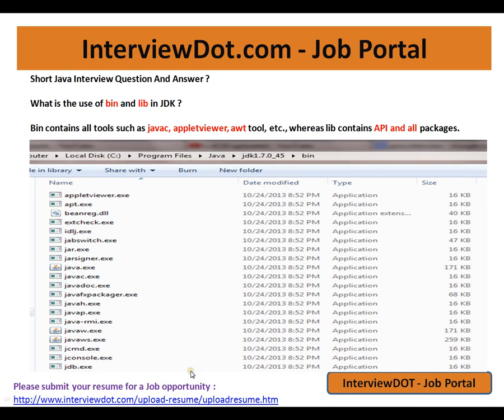Hi, this video is from InterviewDot.com. InterviewDot.com is a job portal — if you're looking for a job, you can log on to InterviewDot.com and post your resume with us. In this video, I'm going to talk about a very simple basic Java entry question: what is the use of the bin and lib folders in JDK?